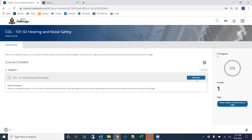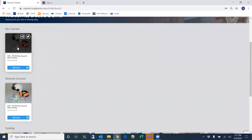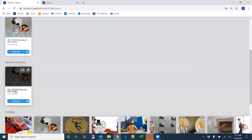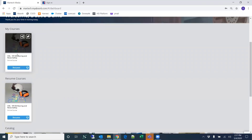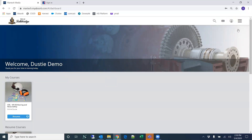The status of courses changes based on where the user is in the course. For example, this user has started the course but has not completed it, so the button says resume. Going back to the welcome page, there are two new rows: my courses and resume courses. My courses are courses the user has enrolled themselves into or that someone else has enrolled them into. Resume courses displays courses that the user has started but not finished.